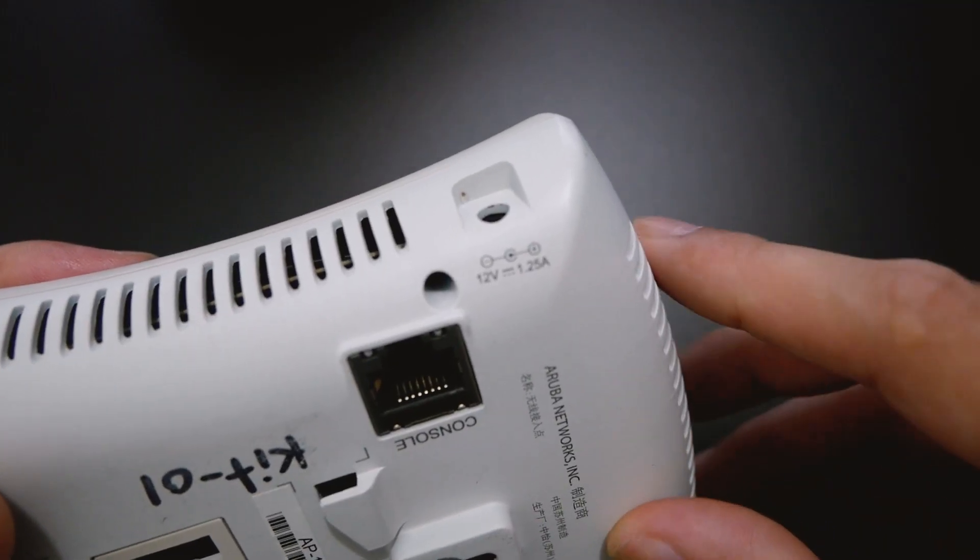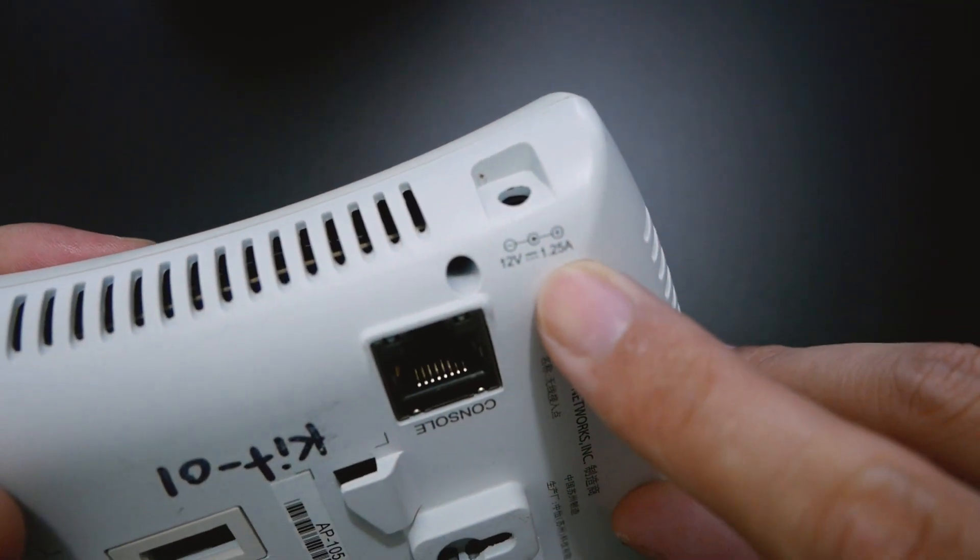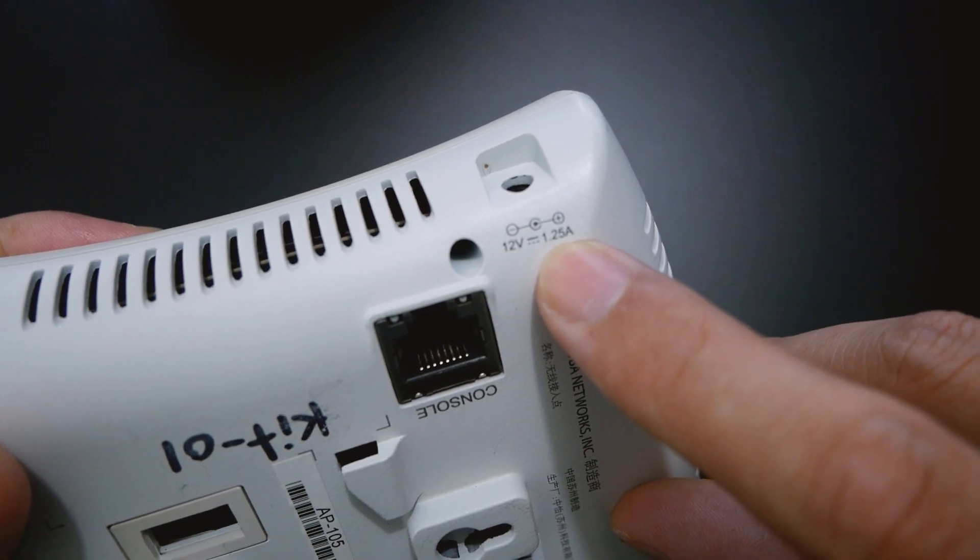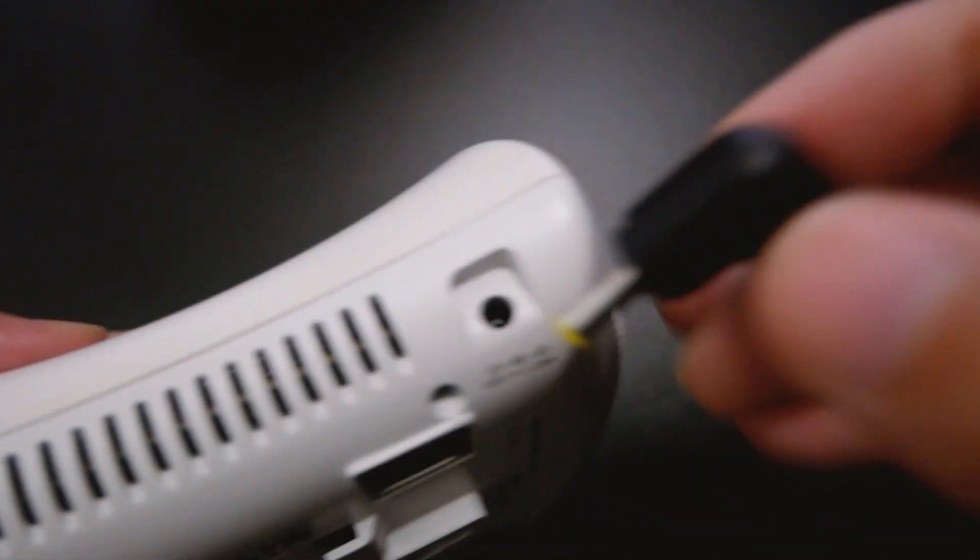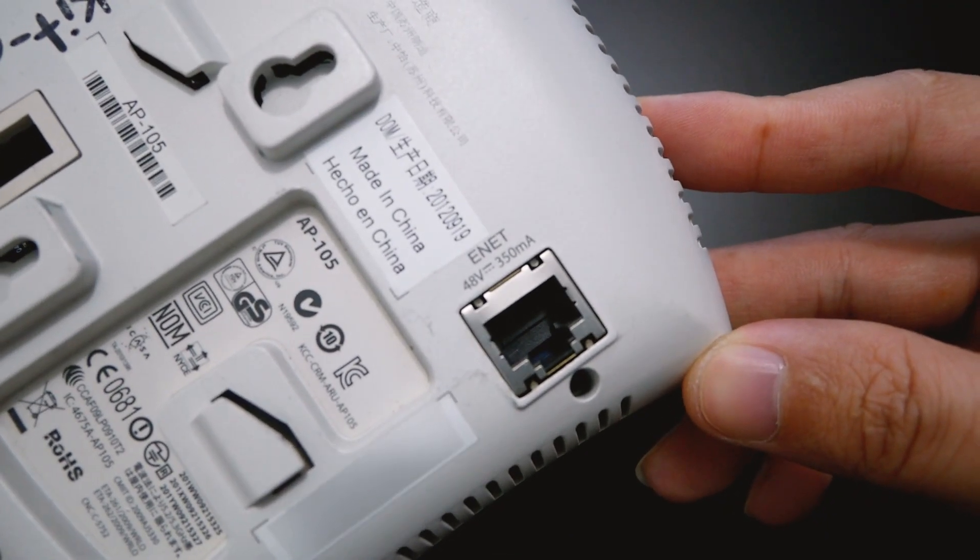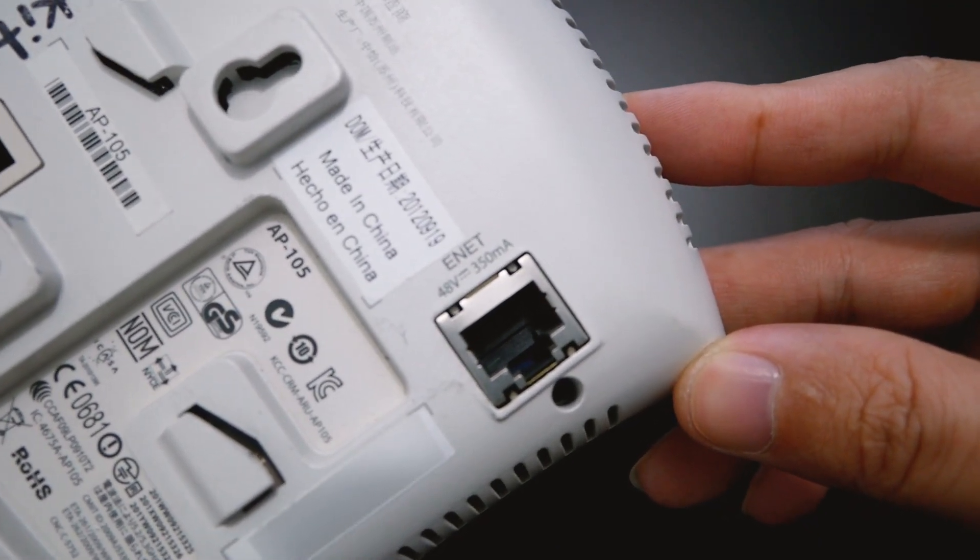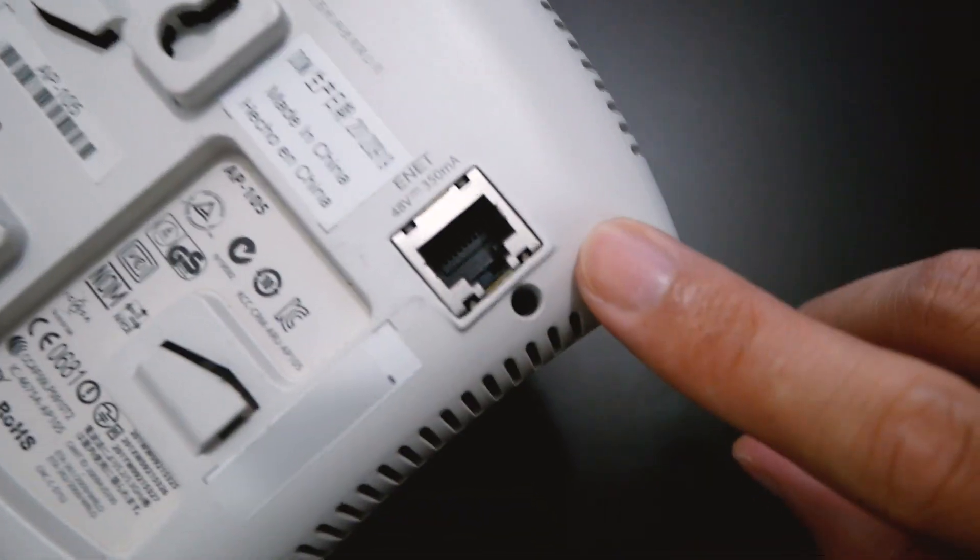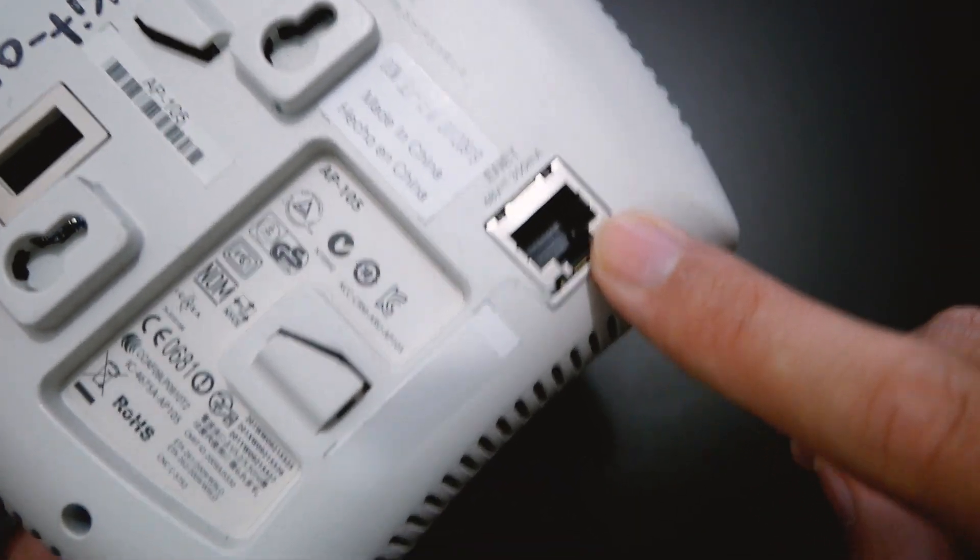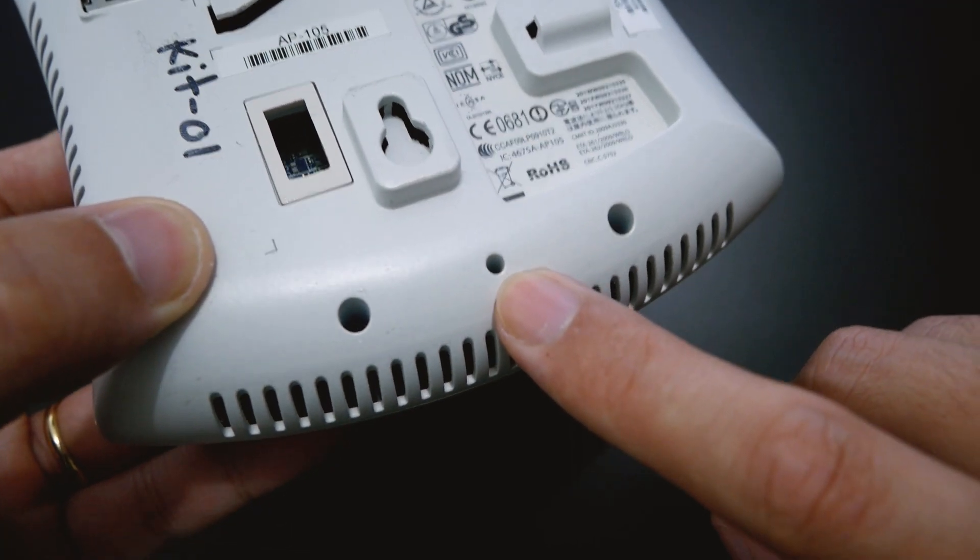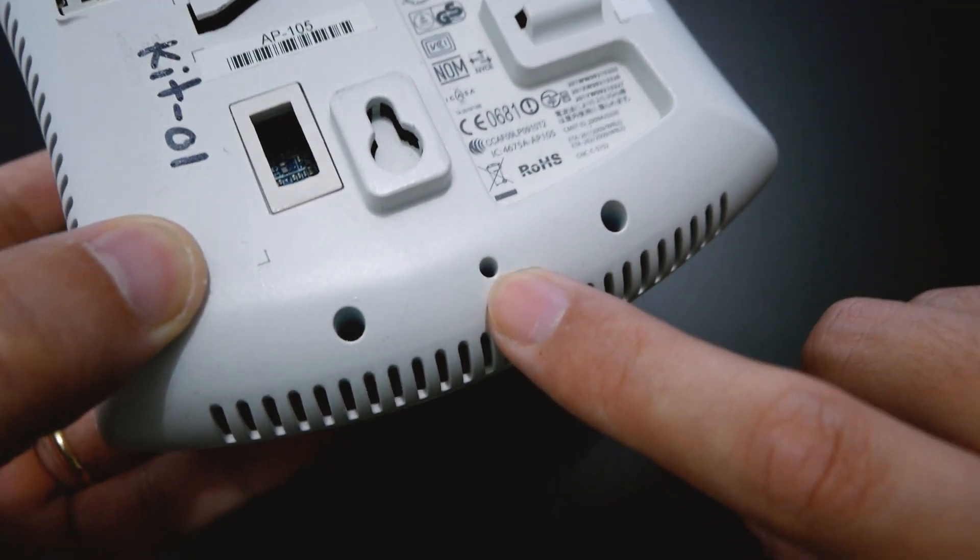Next, we have the power slot, and this is 12V 1.25A. So we can plug this one in just right here. If you have a PoE switch or router with 48V, you can power on the AP with this network port as well. And this small hole right here is the reset button.